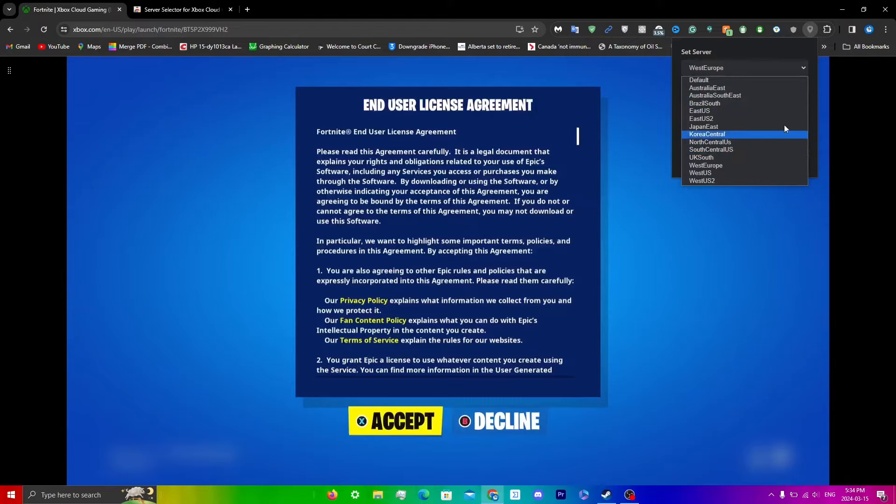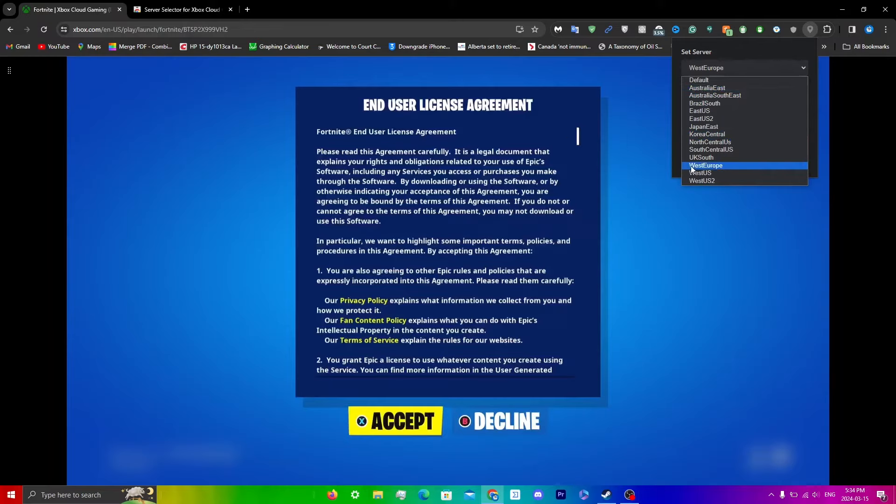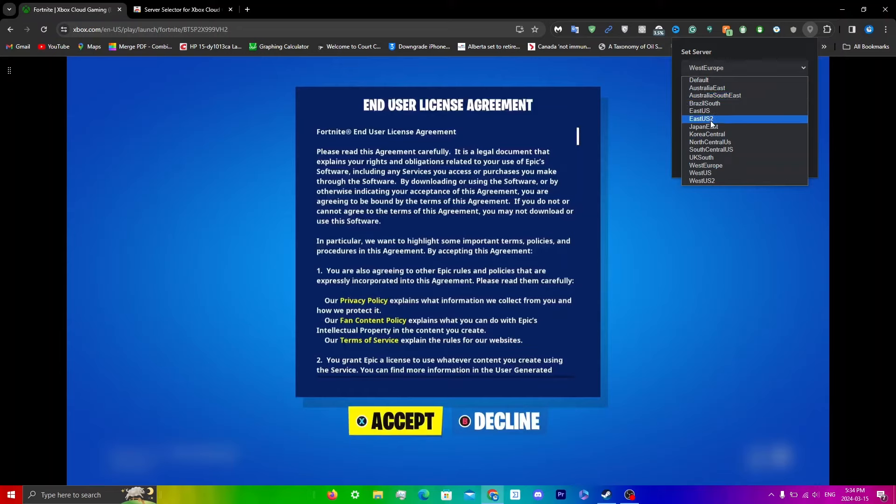When xCloud has a lot of users playing, some of these other servers will also have queues. But in this case, I didn't have a queue for West Europe. But some of you guys might have it since it also depends on the time as well. What I would say is just to try all of these servers until you find one that gives you the shortest queue.